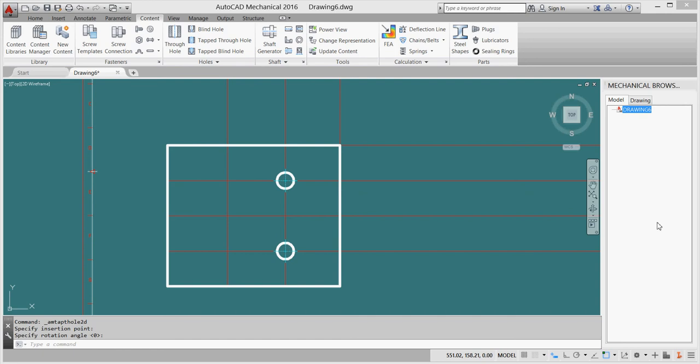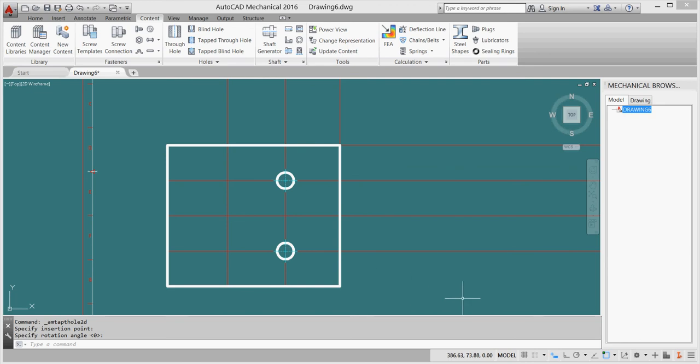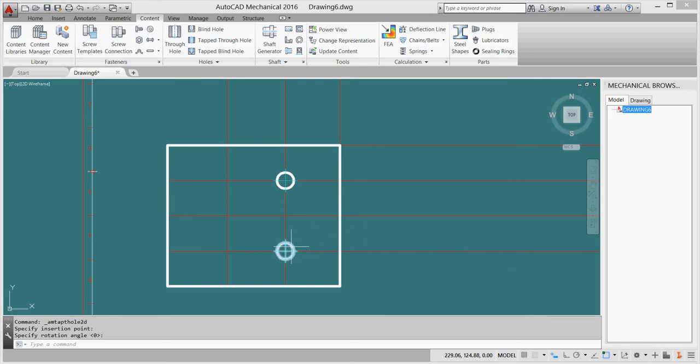Of course, we did a mistake here. You can't see anything from the browser because our mechanical structure is off.